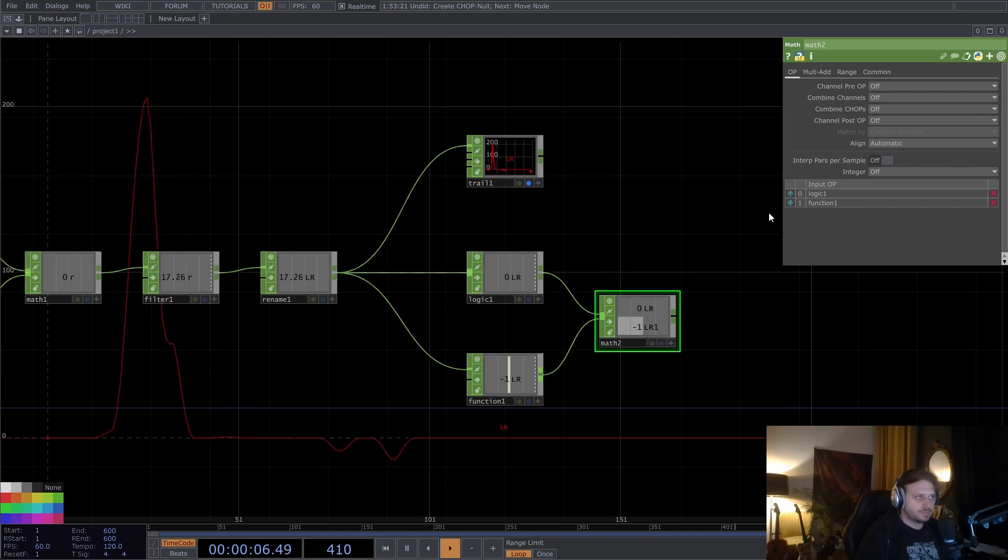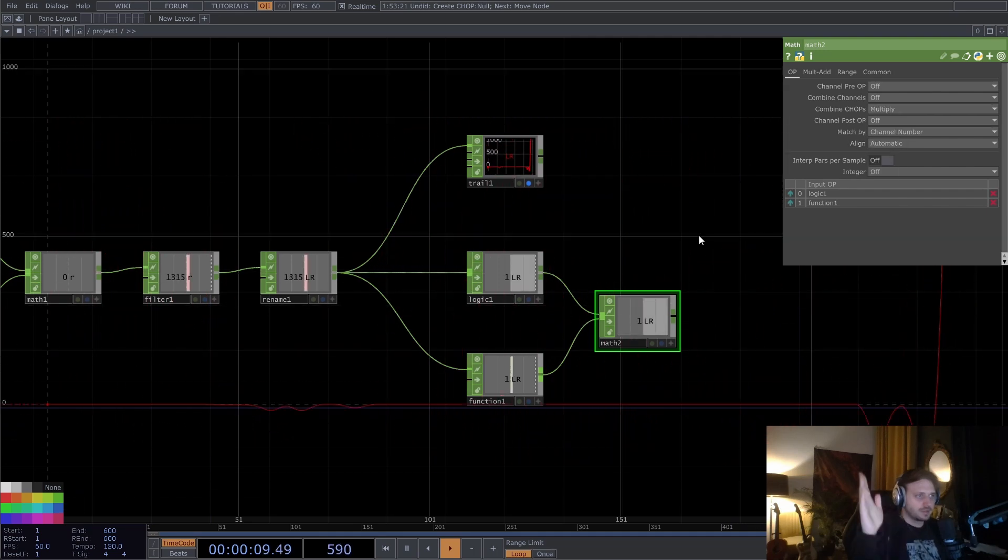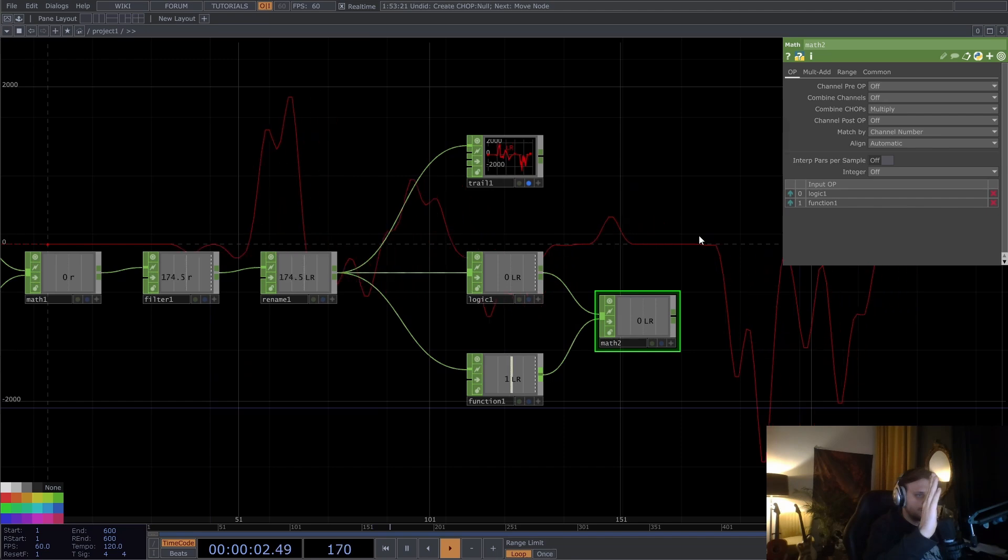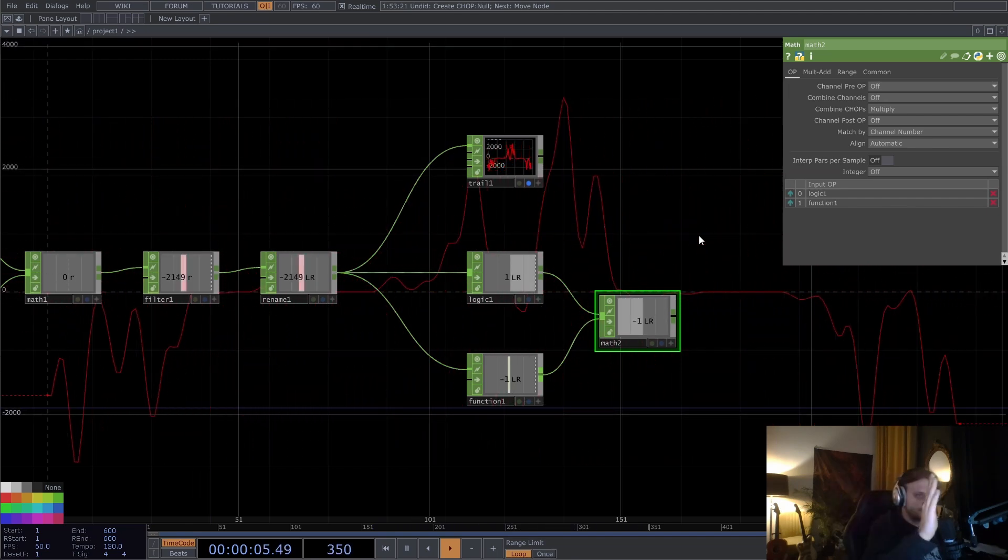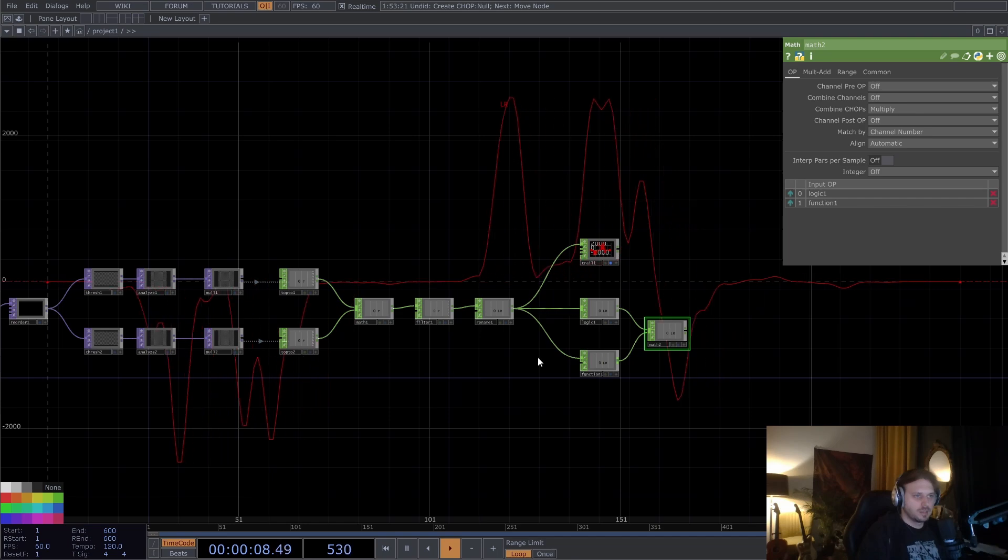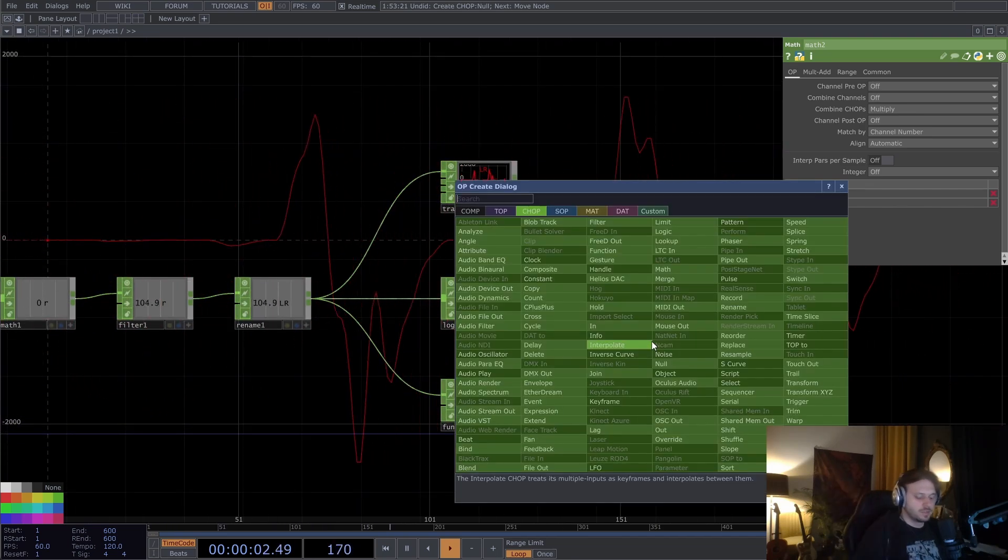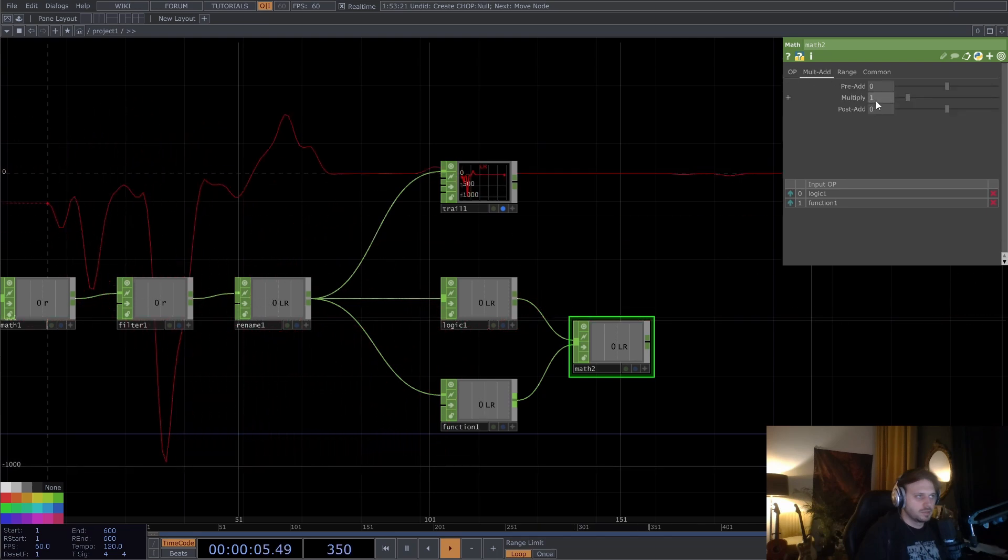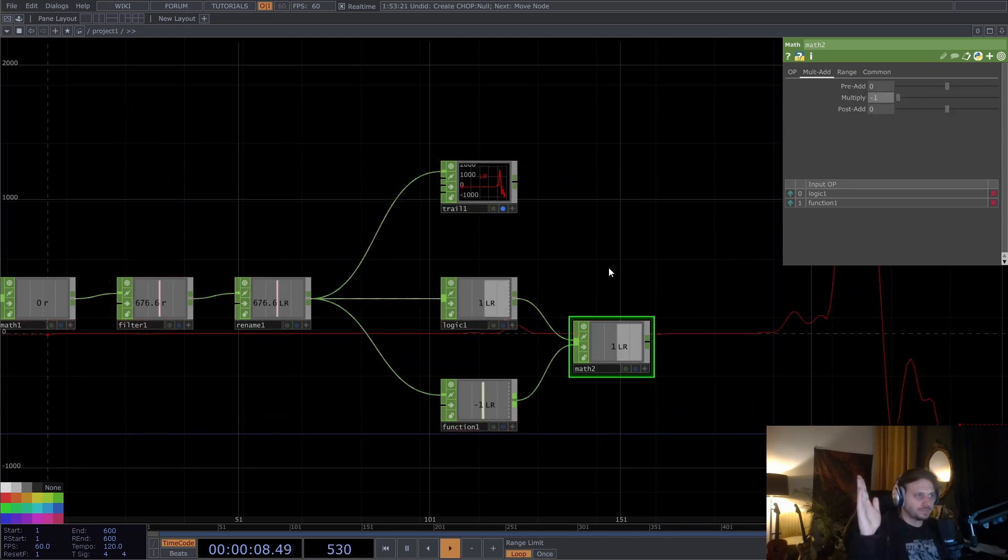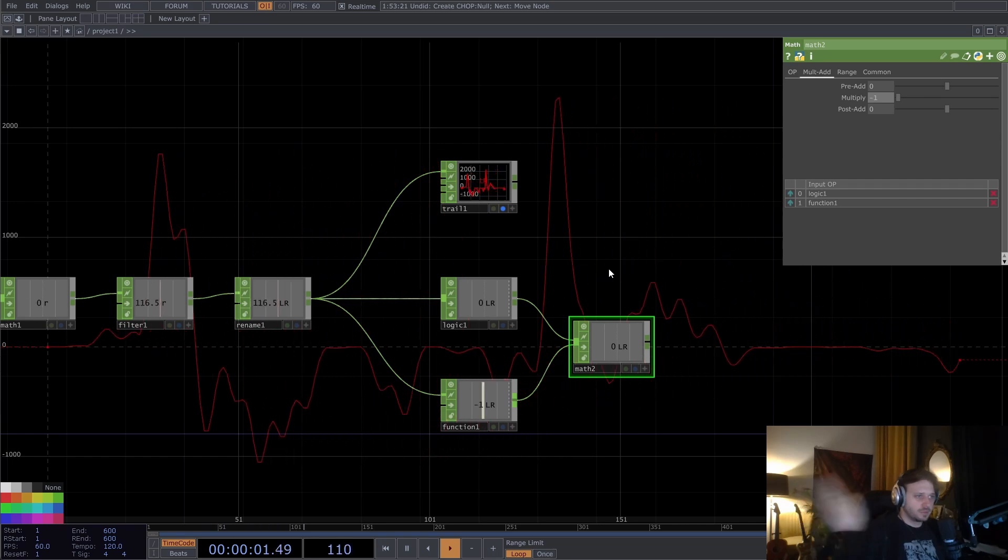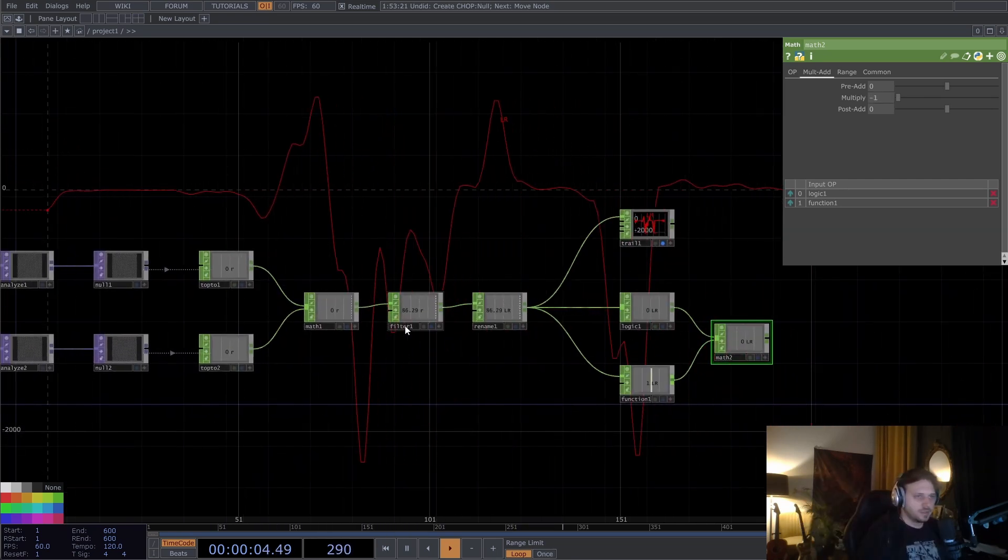And if we now multiply these two together, combine chops multiply, we're going to get minus one and one, minus one, one. And I might want this to be the other way around. So I can just here multiply this by minus one. To me it makes more sense for left to be minus one and right to be positive.